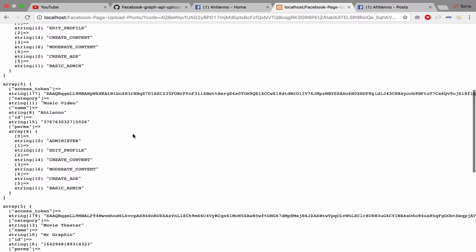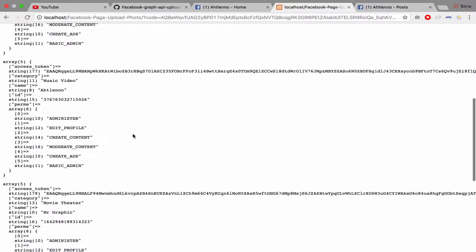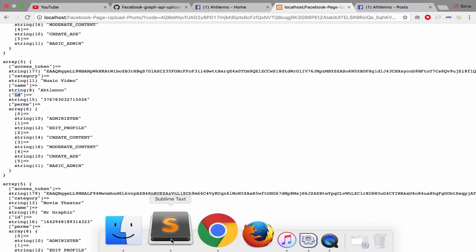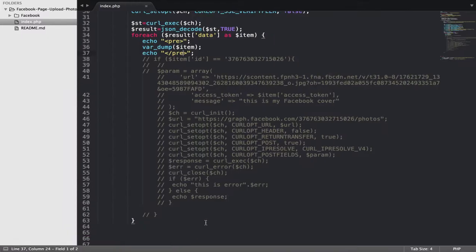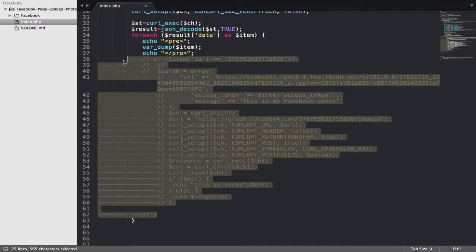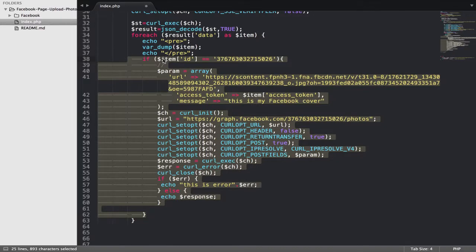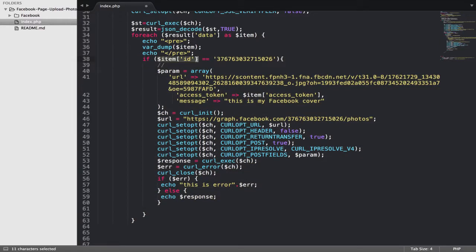If you want to publish in this page, you have to get the access token and ID. What I have to do is check the item ID and see if it equals with...